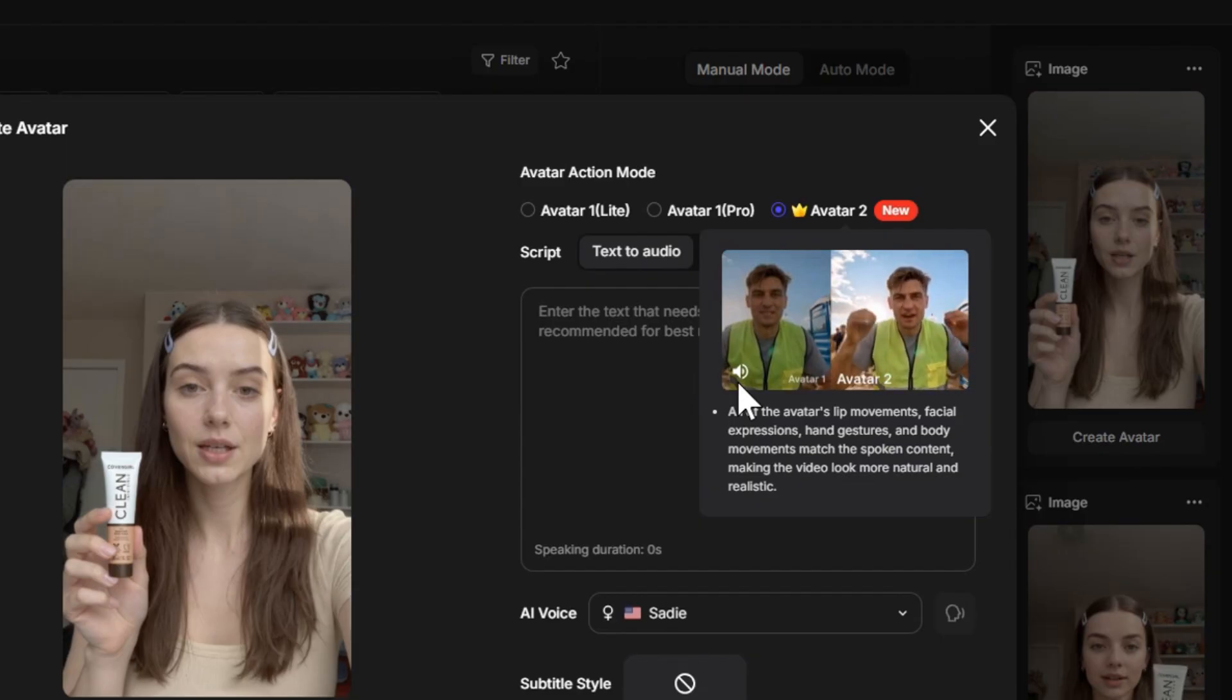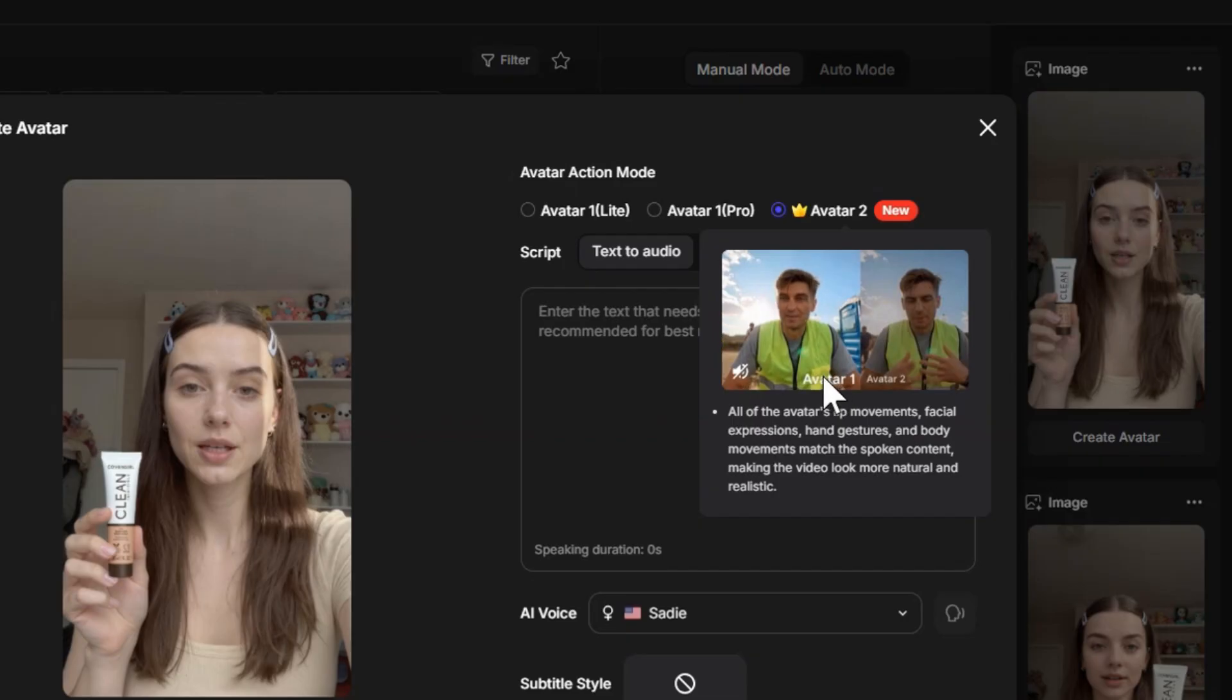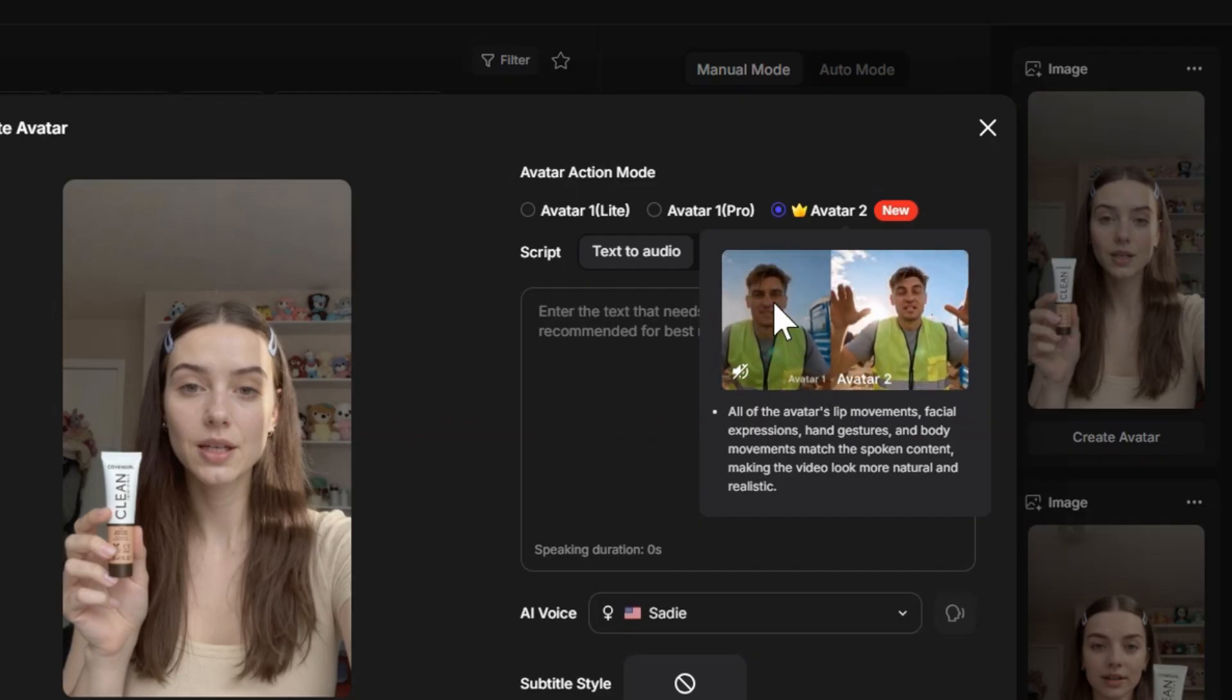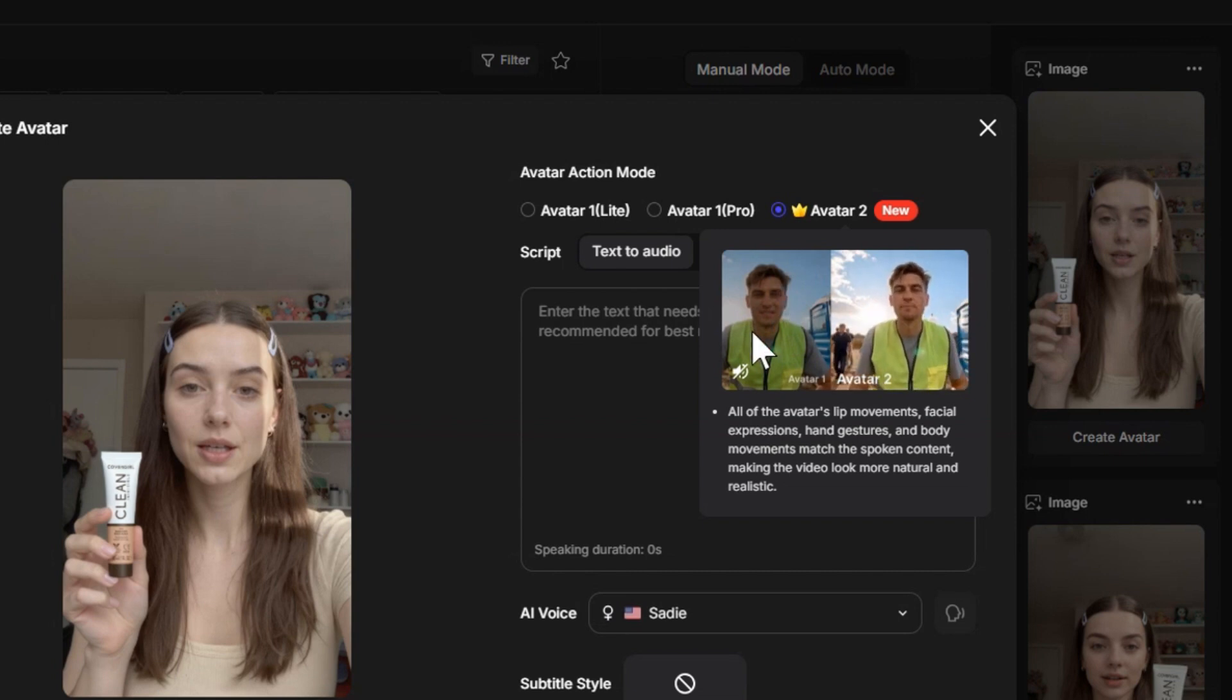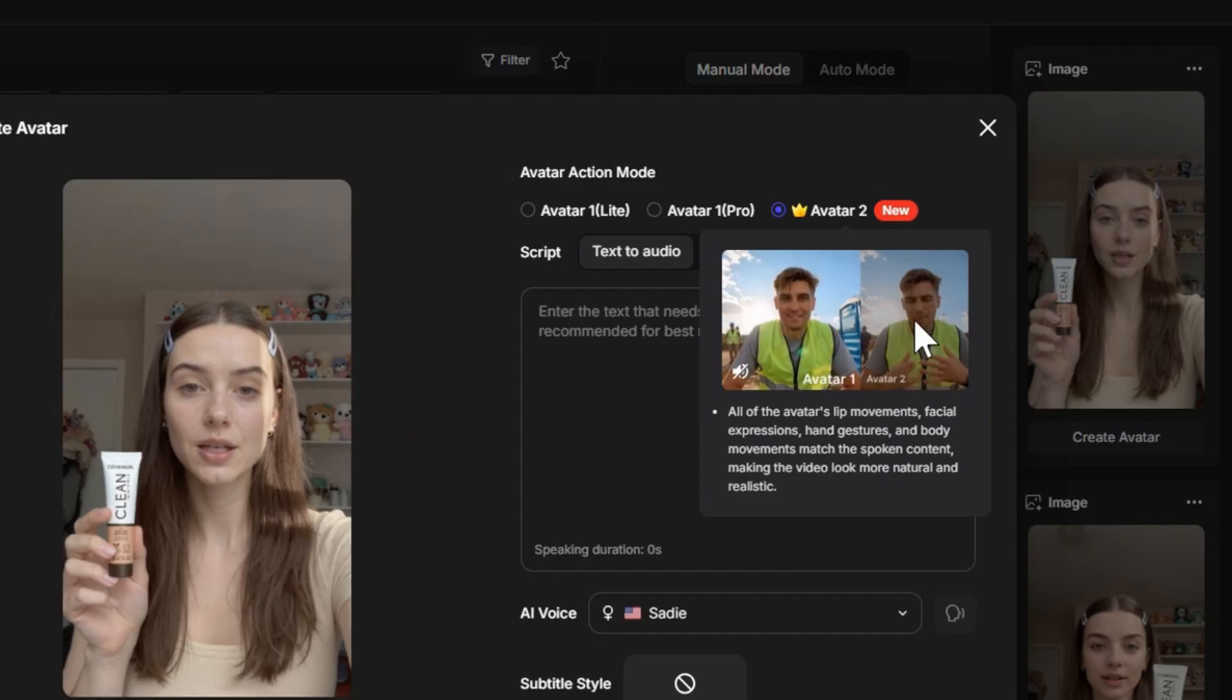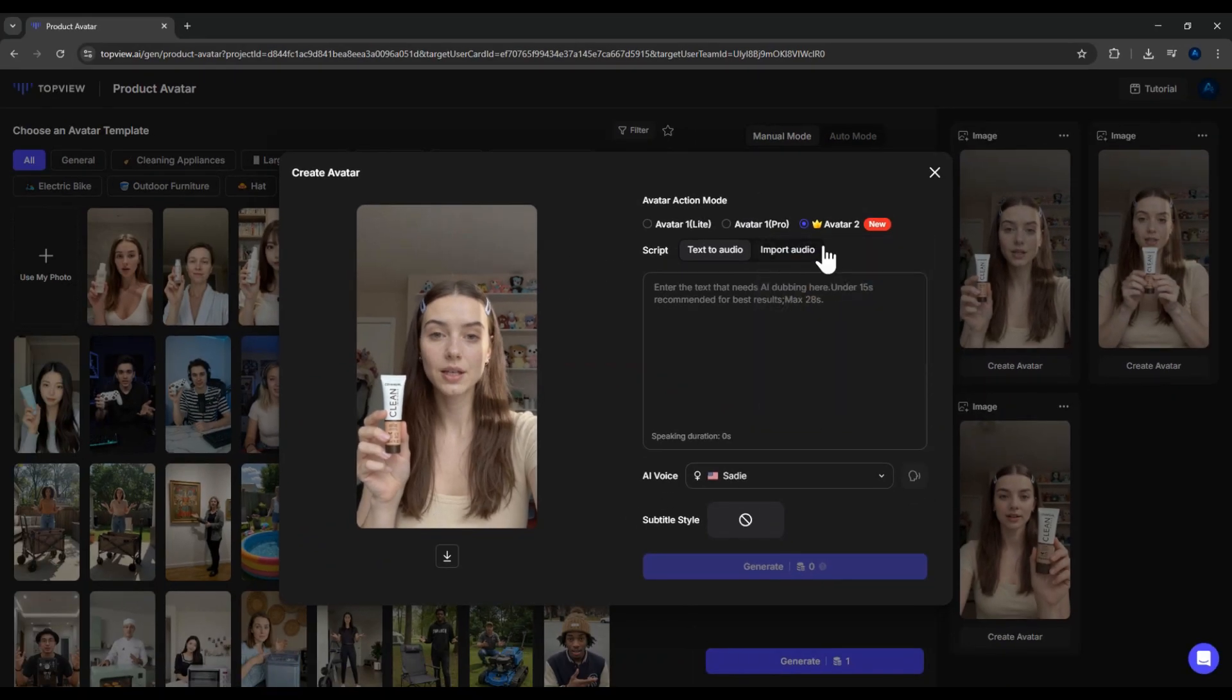If we compare Avatar 1 and Avatar 2, you'll notice Avatar 1 has limited facial expressions and body movement. But Avatar 2, wow, it's much more lifelike, with realistic gestures and facial emotions. Of course, it also costs more points. So I'll go ahead and choose Avatar 2.